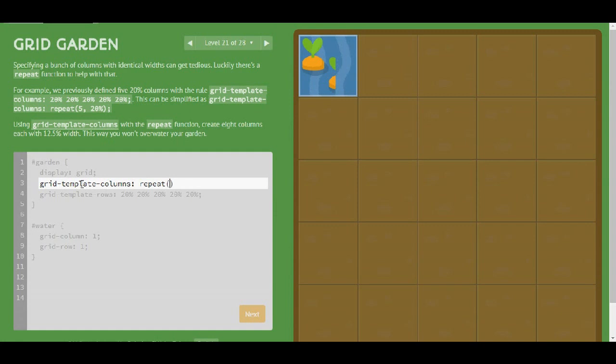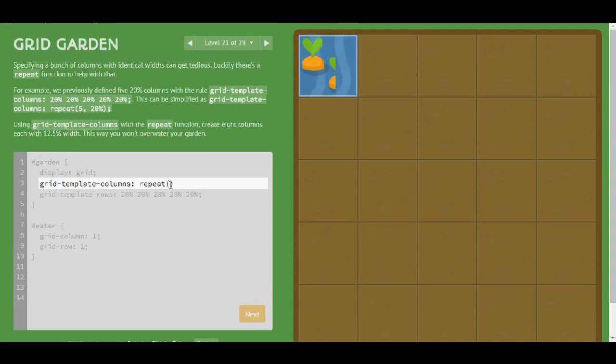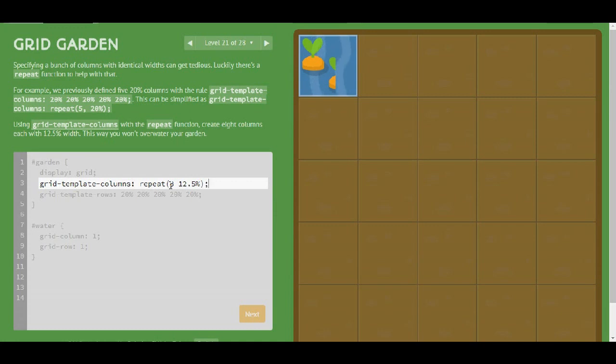And we will do that for 8 columns each with 12.5 percent. So I need 8 and 12.5 percent. Okay, is that right? Let me think. Well now it is.